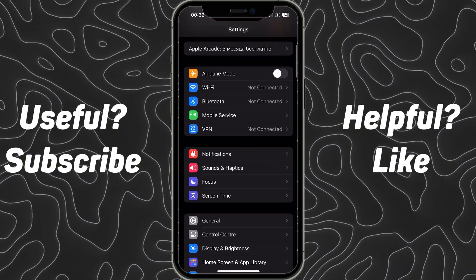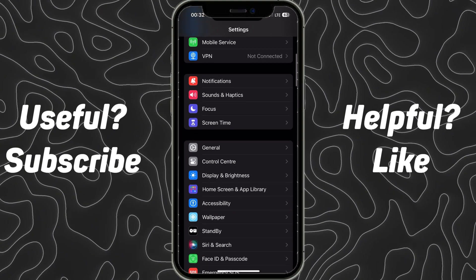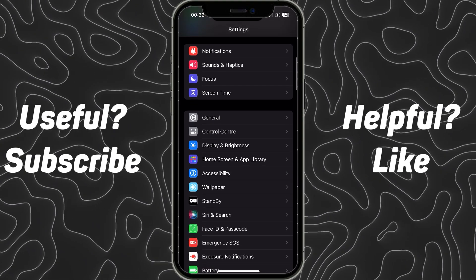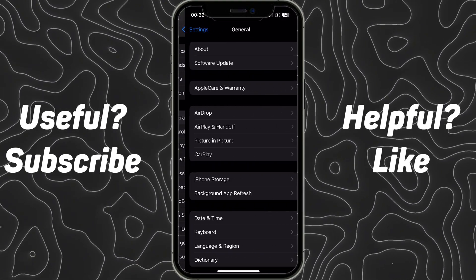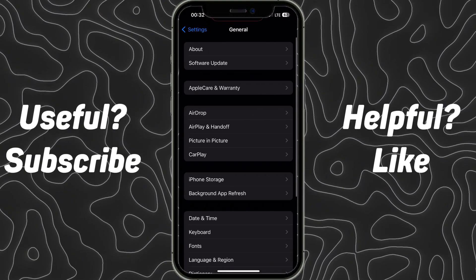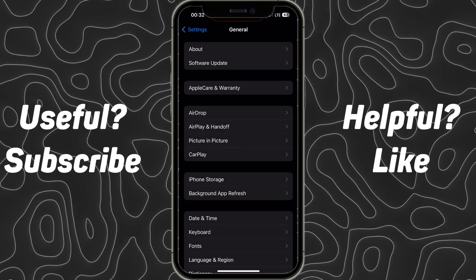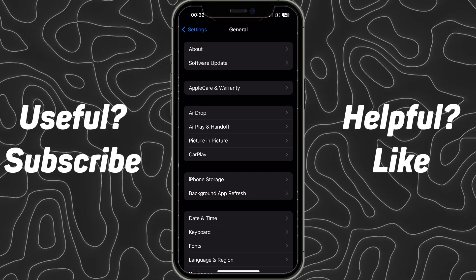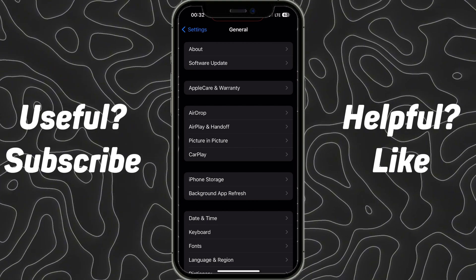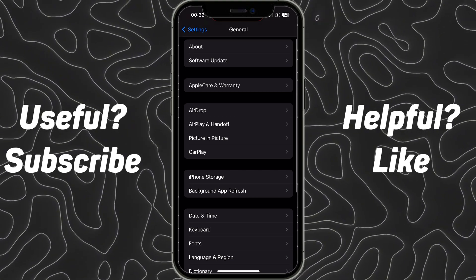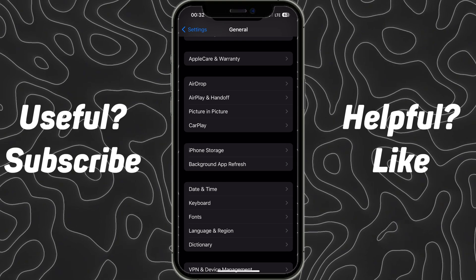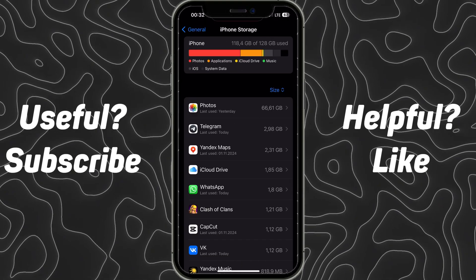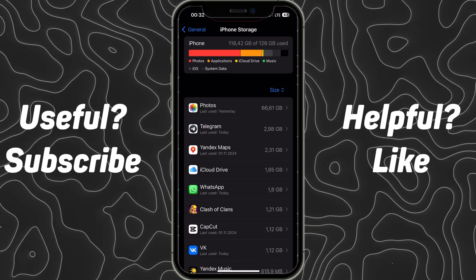In this interface you need to scroll down and then find General settings and then click on that button. Now you will see a list of options — scroll down and then click on the iPhone Storage button.